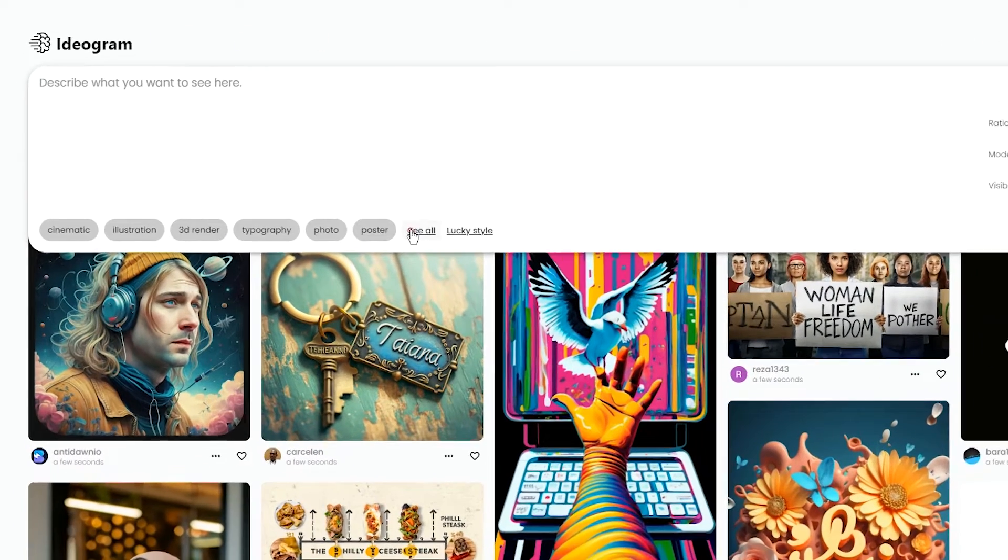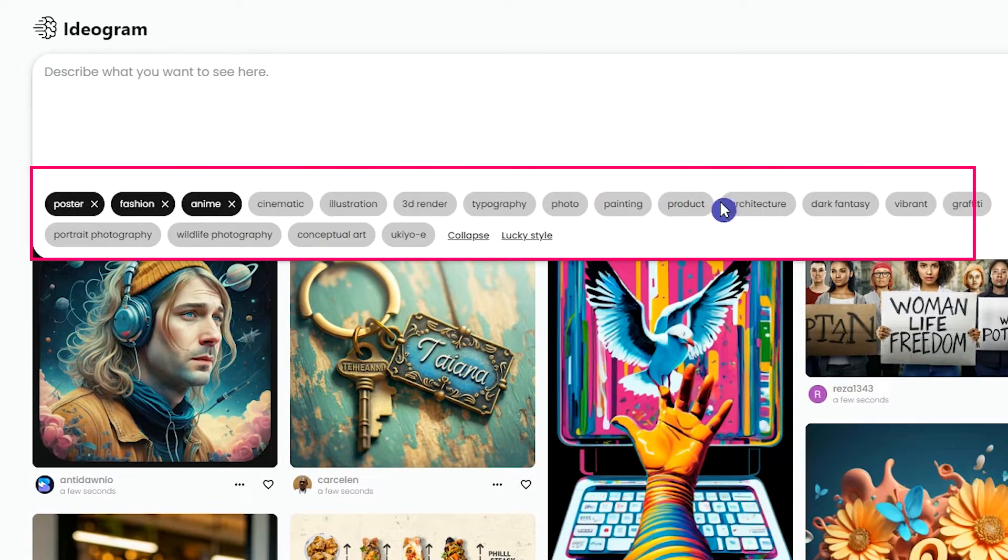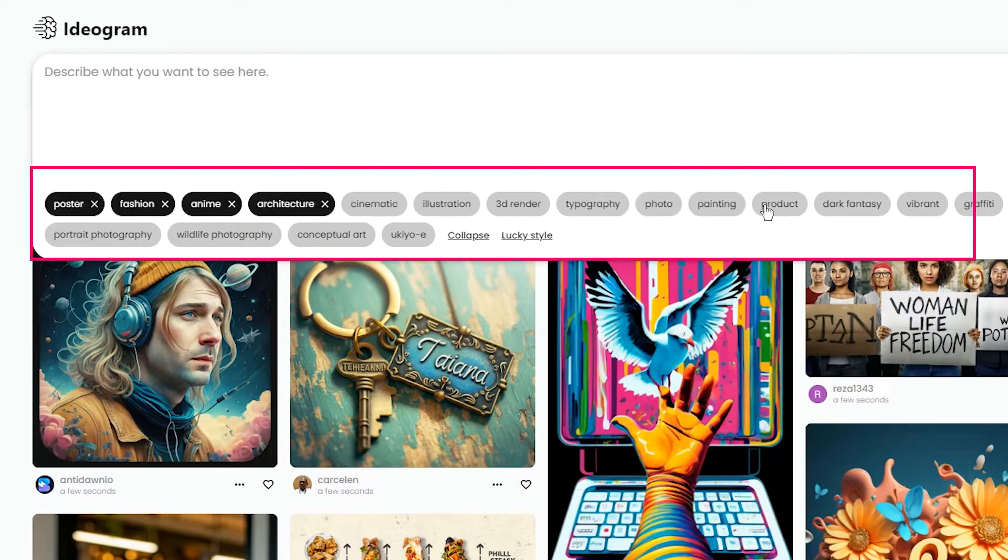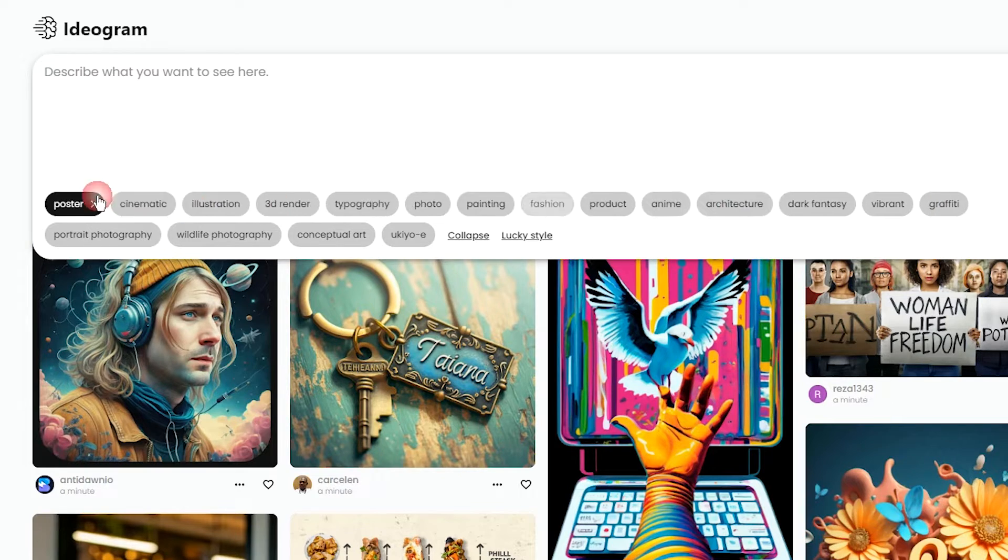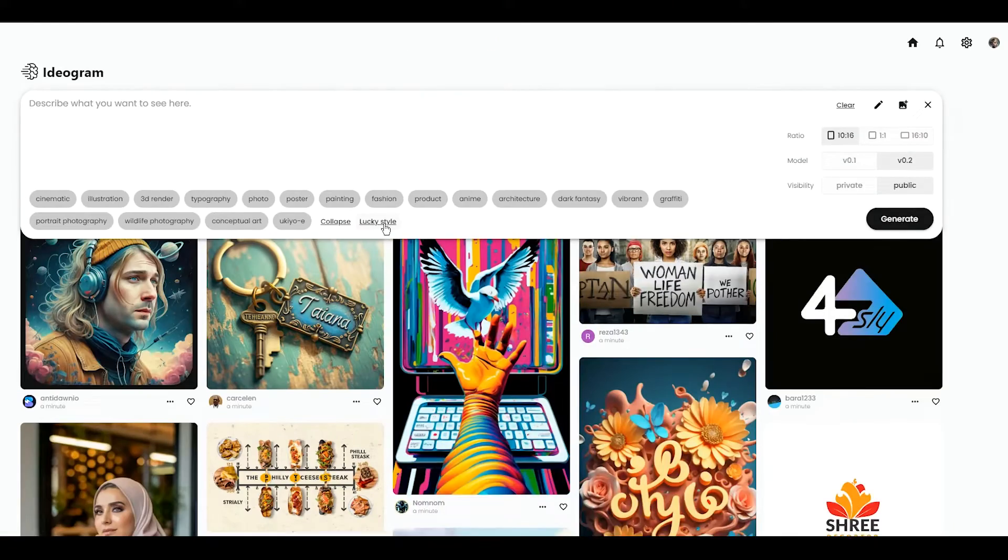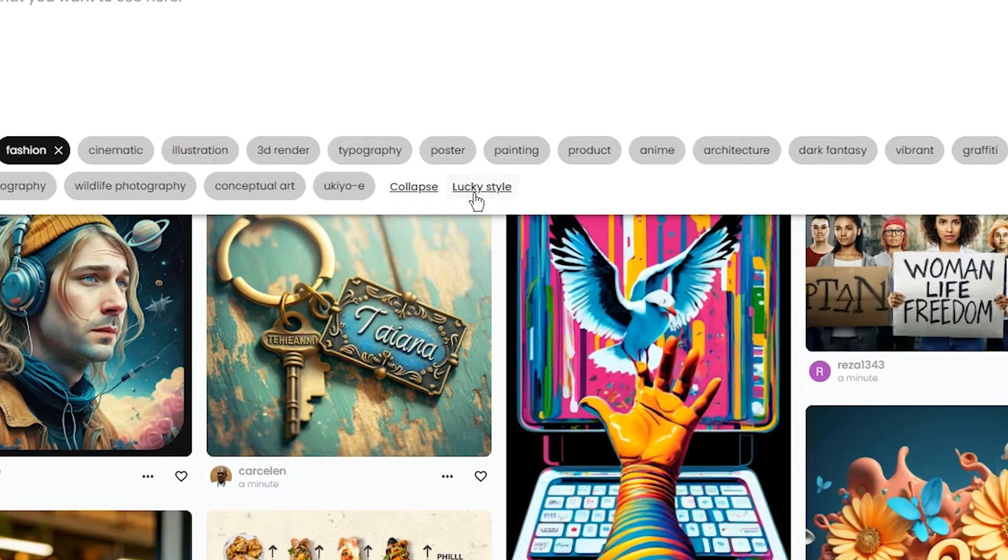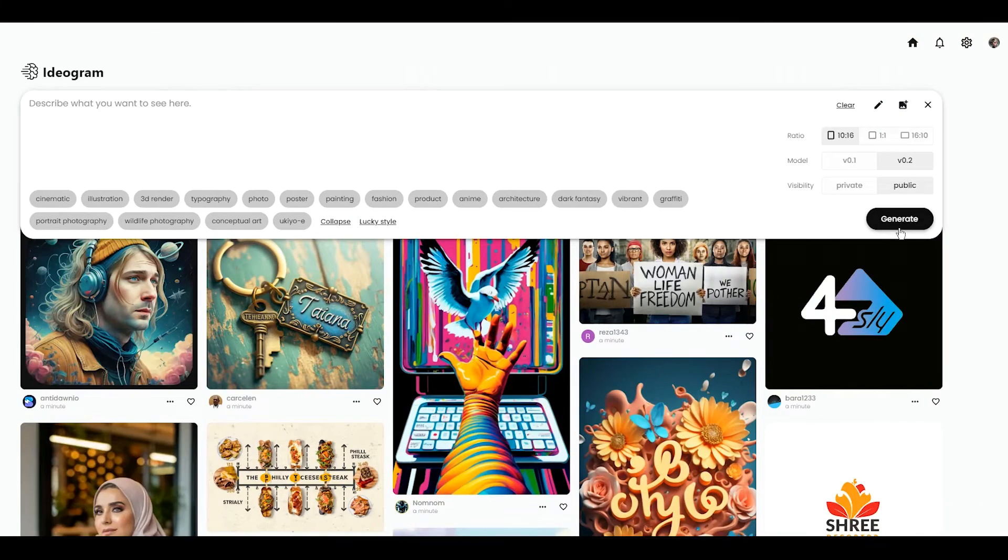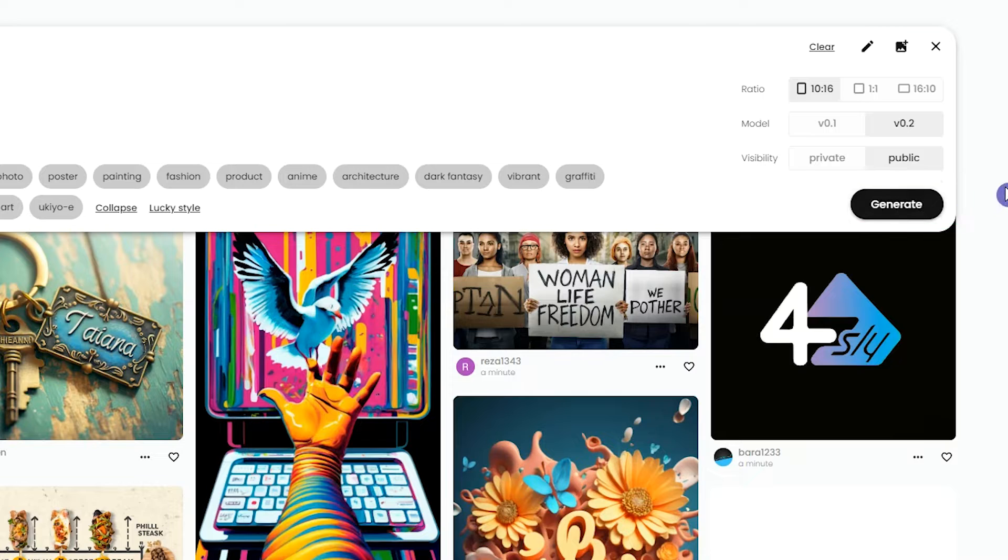Here, you can see several style tags. Click on any one that you want. You can select multiple ones. By pressing lucky style, randomly styles will be selected for your generation. By pressing the generate button, your creation will start, and you will receive four images as a result.